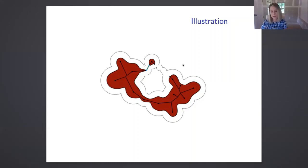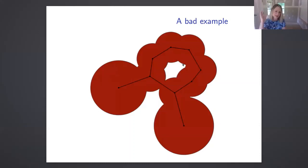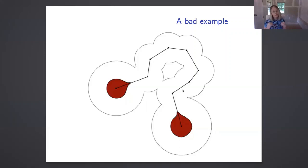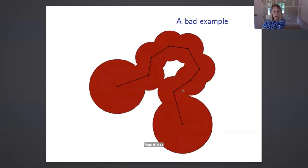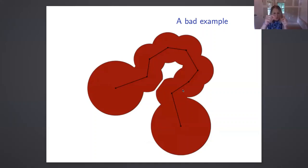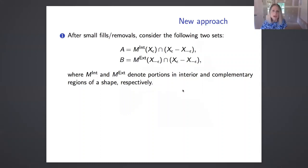It seemed like this was working pretty well until we came up with a bad example. In that example, even though we have the nice connected path connecting our components in the medial axis, when we naively grow the balls back to form Y, those balls touch each other and we get the loop back that we tried to get rid of. So we want some way of splitting apart those pieces, and our original approach wasn't doing it.